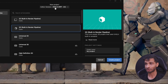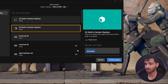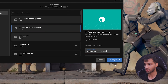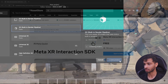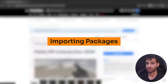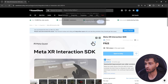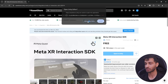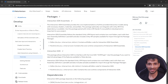Here I'm using Unity editor version 22.3.40f1 LTS 3D Core Render Pipeline. Give your project a name and create the project. Next, to import the SDK, go to Unity's Asset Store, search for Meta XR Interaction SDK, add it to your assets, open it inside the Unity Editor and click on Install.